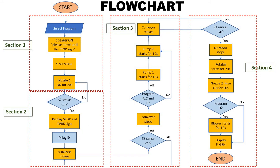Having completed the flowchart, now we are ready to create the ladder logic programming using our CX programmer.